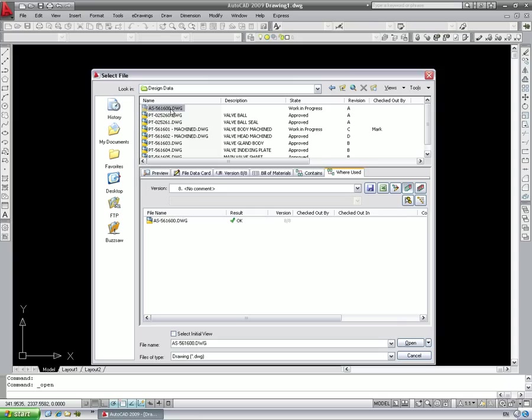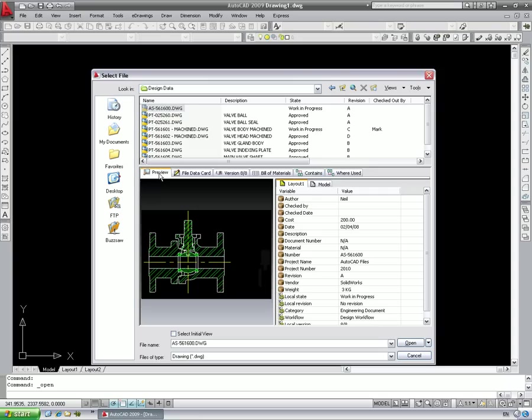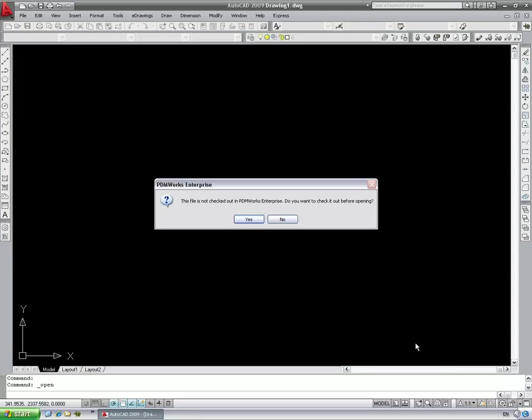So let's go ahead and open the assembly. Opening a drawing that has not been checked out will automatically issue a warning and give us the opportunity to check the file out if required.